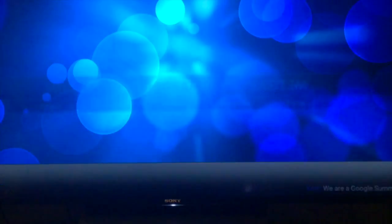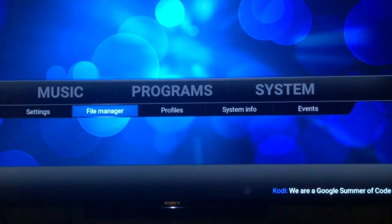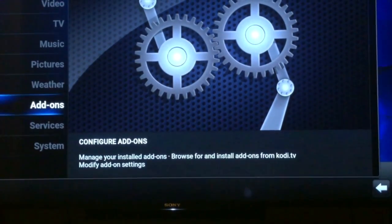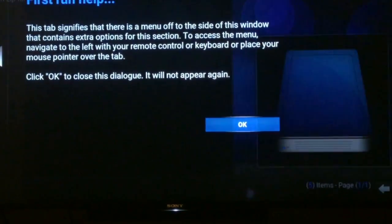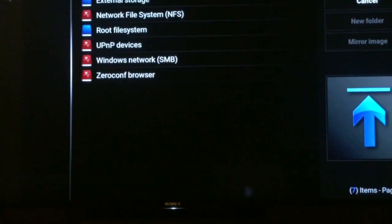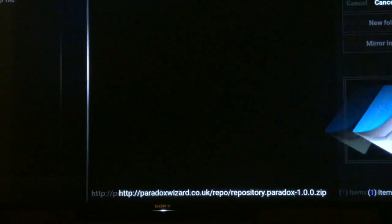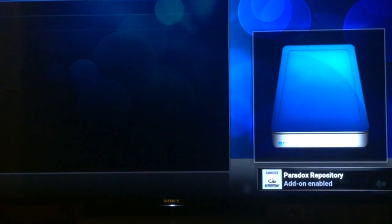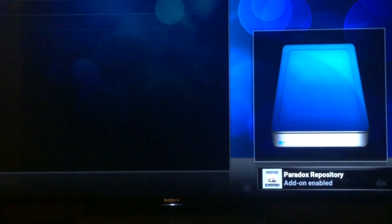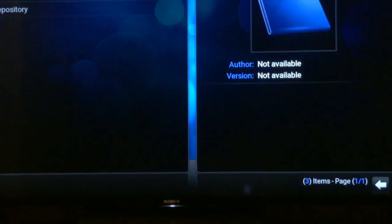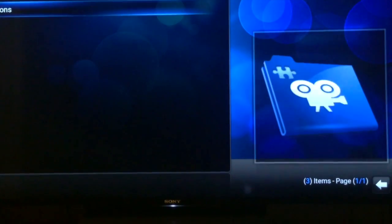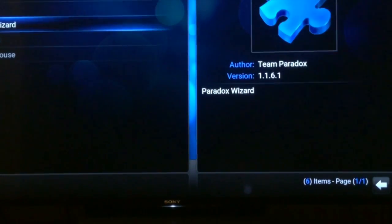And then we're going to click back, go down to Settings, and go to Add-ons. Go to Zip, P-W, Install — that should give us a nice message. That's done. Click Install from Repository, and go to Paradox Repository, and video add-ons, and then Paradox Wizard.